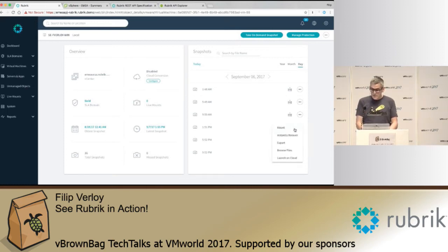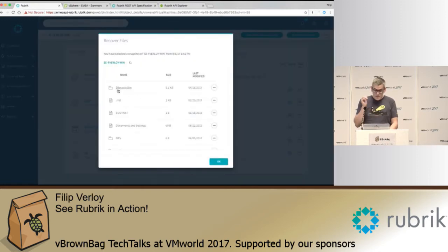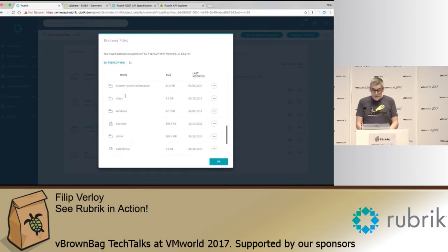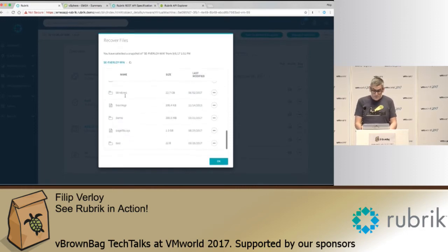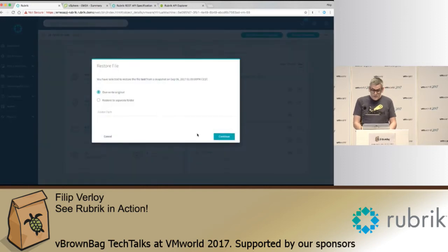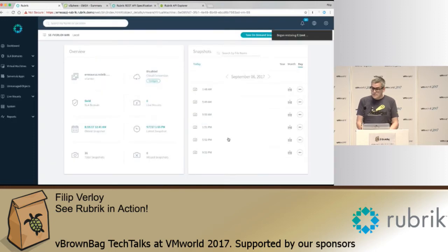So what you can do is you can browse inside of the dataset. So in this case it's a virtual machine, you can just drill down, you select the files or the folders you want to restore. So in this case let's restore the test folder. And you can override the original or restore to another location and that's it. So now we're restoring this file or folder.